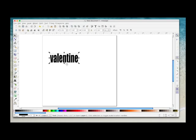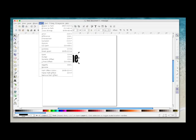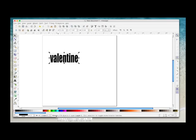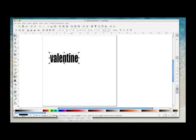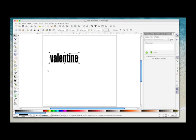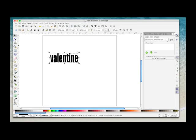But it needs to be a path before we can do anything with it. So while it's selected, come up to Path and then select Object to Path. It doesn't look as though anything's happened, but the description down here has now changed and it says it's a group of nine objects. So while that's still selected, come back up to Path and then down to Path Effect Editor and you'll get this new window.